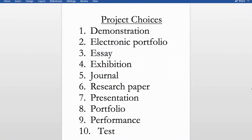Here's an example of a very simple choice board where there's not a lot clearly defined other than the method students are going to use to show mastery. If I were asking students to do a unit on space and wanted them to show what they had learned, students could look at this choice board and choose how they're going to do that — a demonstration, an essay, a presentation, a performance, or a test.